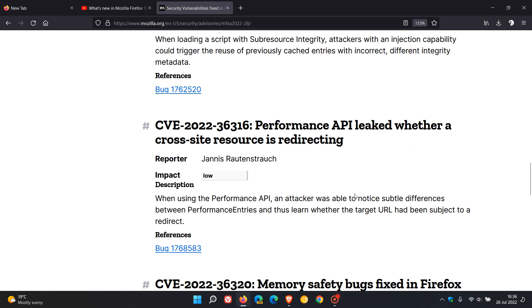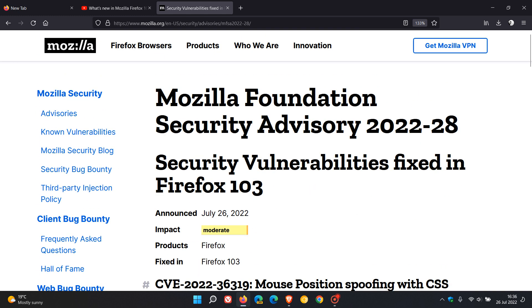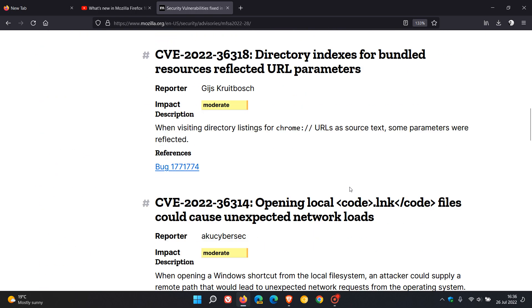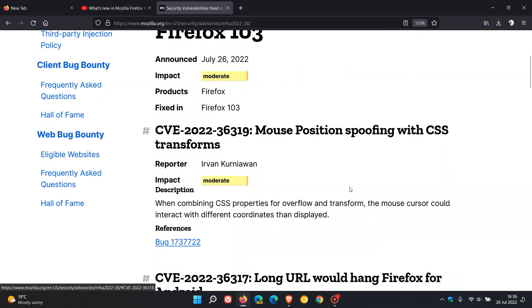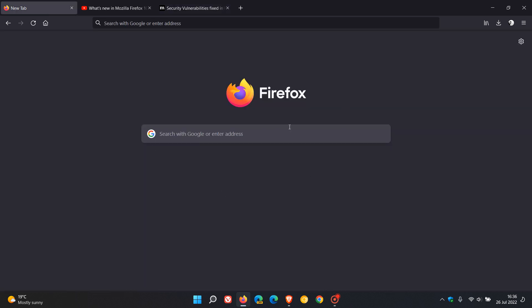That high-impact vulnerability has been addressed with this latest security update. Also worth mentioning — when you first launch the browser after the update, you will see a new tab open saying that Total Cookie Protection is enabled by default. I've posted on that previously so I'll leave a link in the description. So in addition to eight vulnerabilities being addressed, we now have Total Cookie Protection enabled by default in version 103. Thanks for watching and I'll see you in the next one.